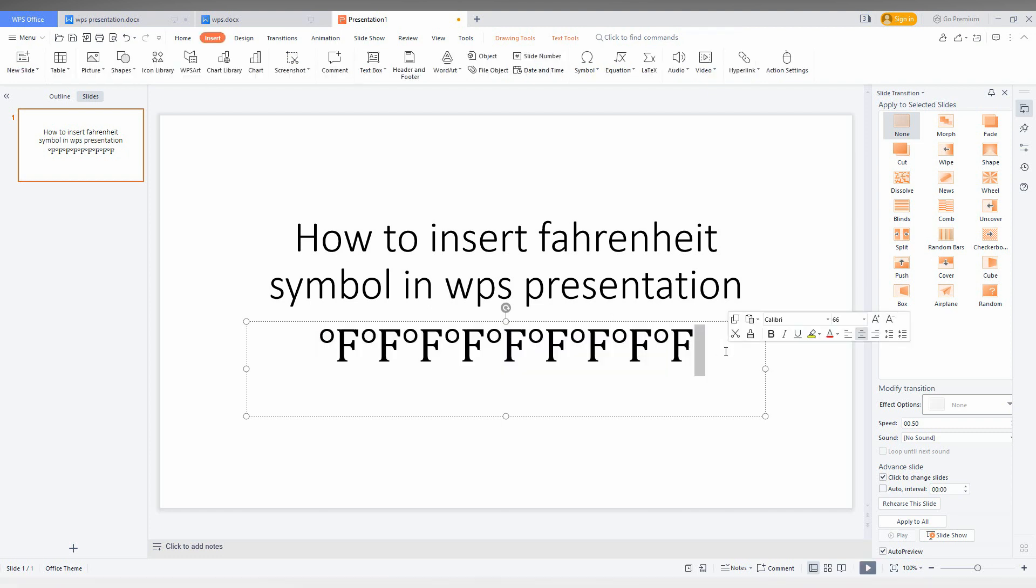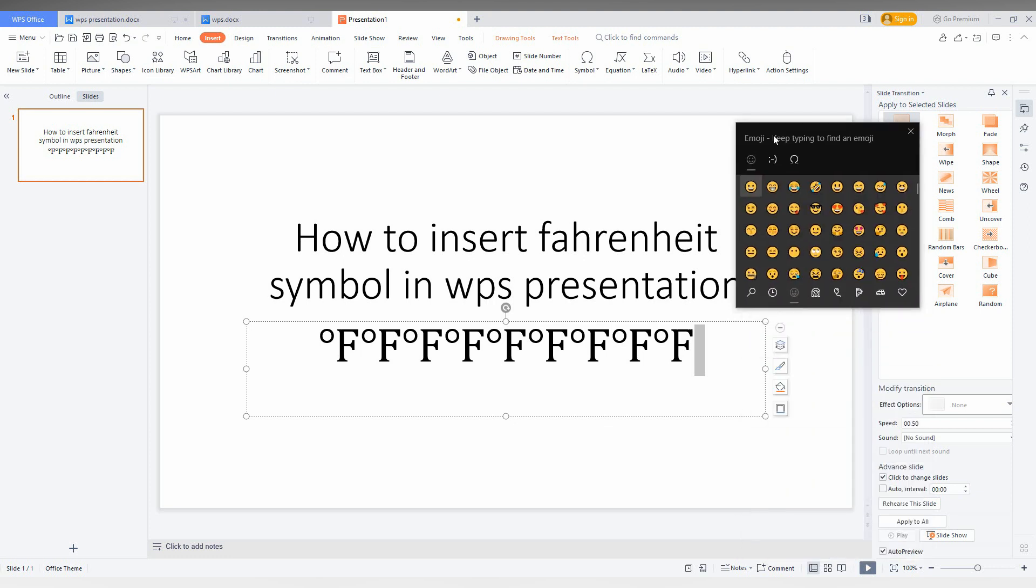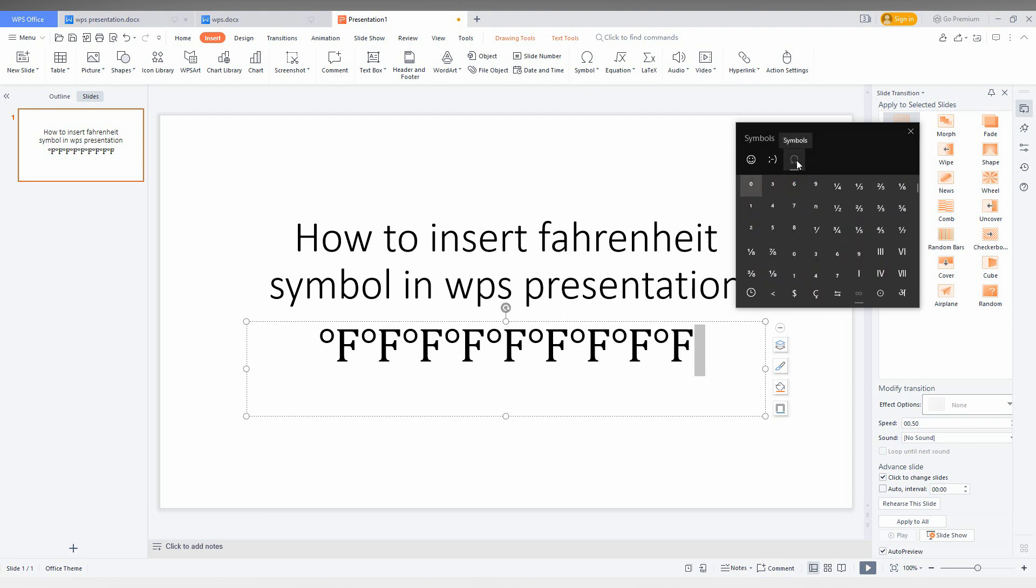The third way is to Windows key plus dot symbol on your keyboard. It actually opens the Windows symbol select box. Just change to the symbol option on the top.